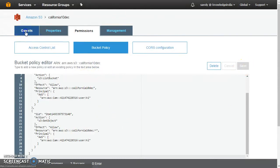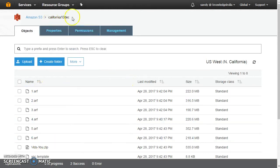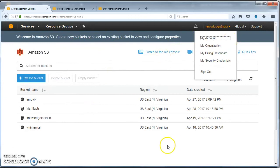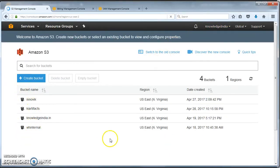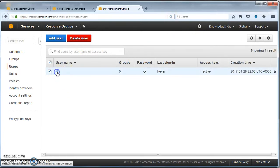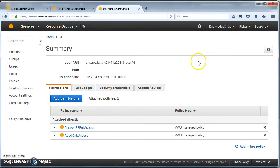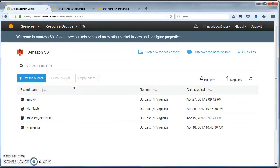Once the policy is set and saved, we go to the objects and you can see there are this many objects in account one's bucket. Now in account two I have only these four buckets. I've created a user here called 'ki' in my second account. For this particular user I have given read-only access and S3 full access. This ki user is in the second account and would be able to do anything on S3 there, but to access account one's bucket, the bucket policy must explicitly allow it, which I have done.